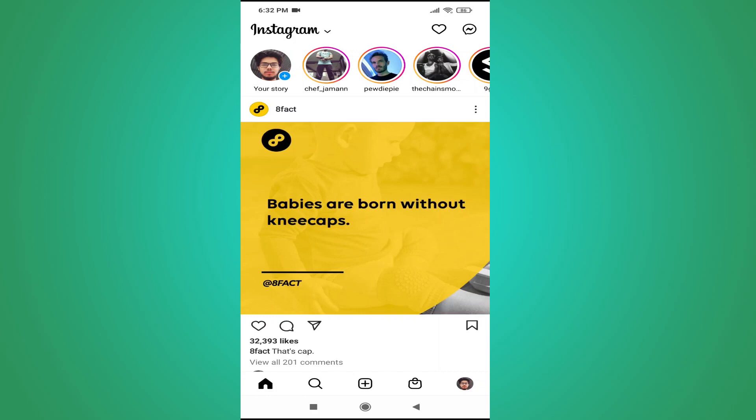Hello everyone, in this video I'm going to show you how to turn off Instagram notifications in your application.